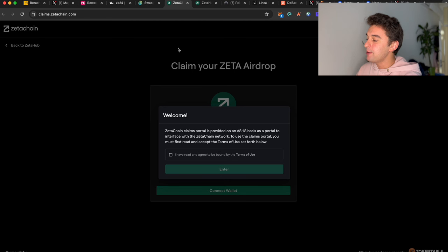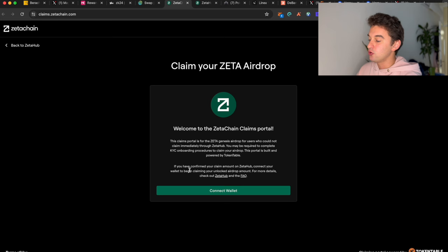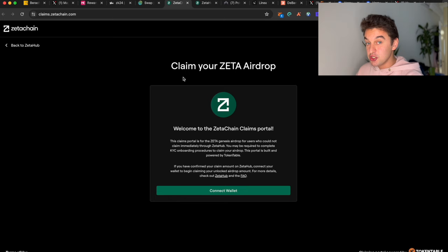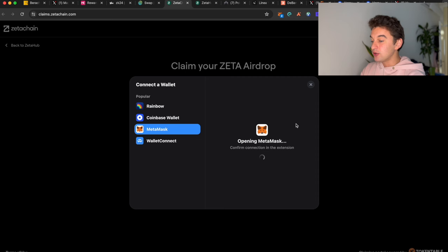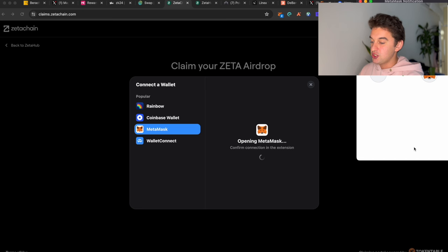Another airdrop that has more than one possibility is the Zeta Chain airdrop. Zeta Chain is trading at two dollars approximately, and if you're eligible for this airdrop, you made a lot of money. The link is down below. Make sure to check if you are eligible to claim the first airdrop. I was not eligible to claim, but yesterday we released a video on how to be eligible for the second round of the Zeta airdrop, and it is super simple.